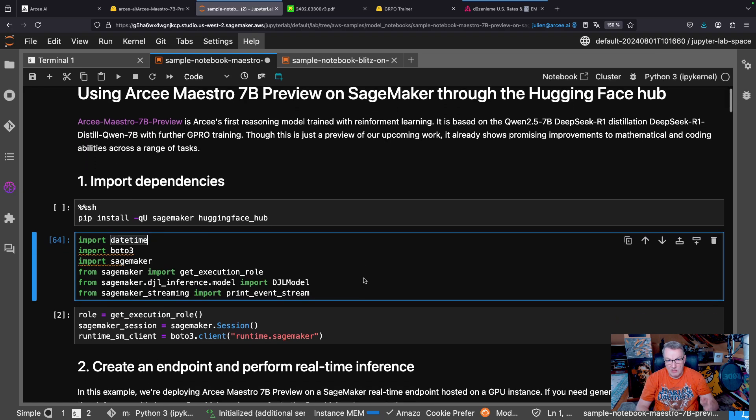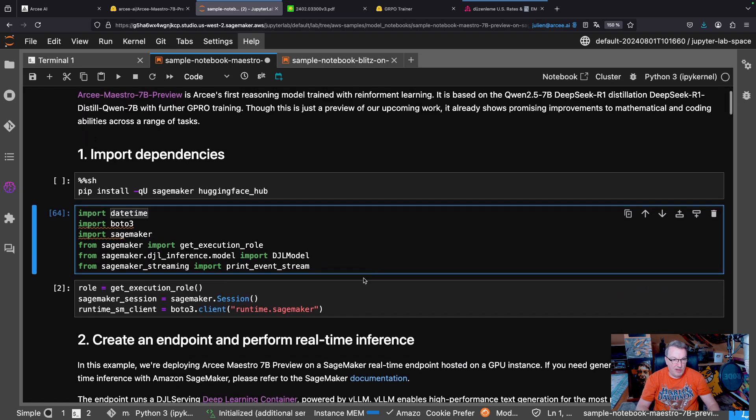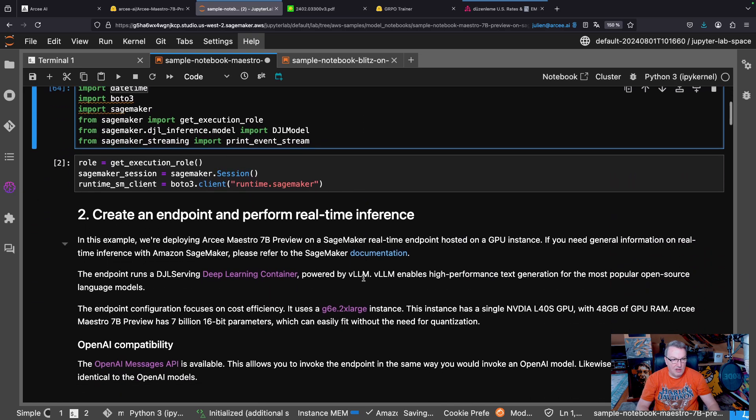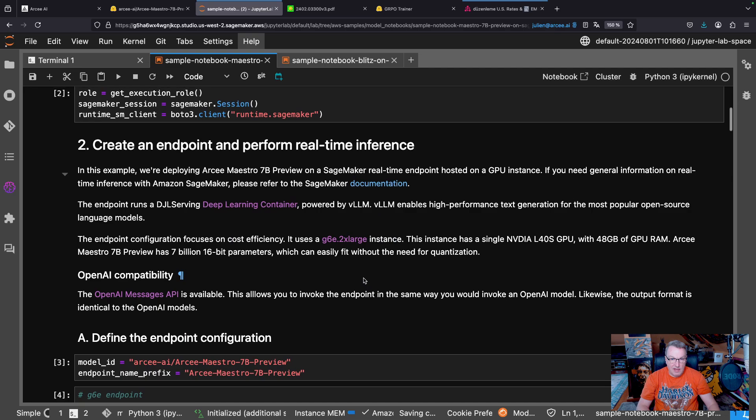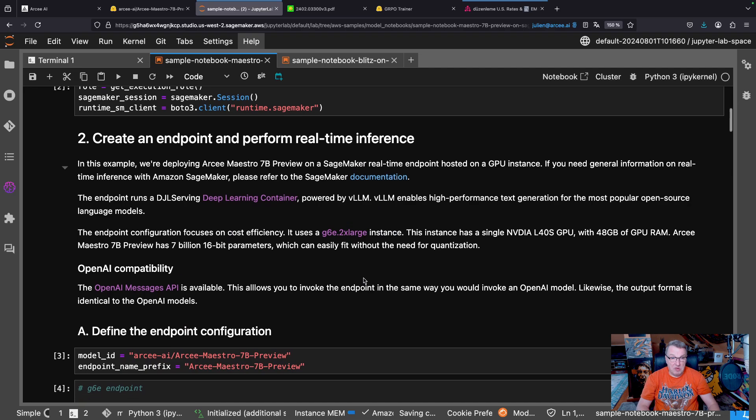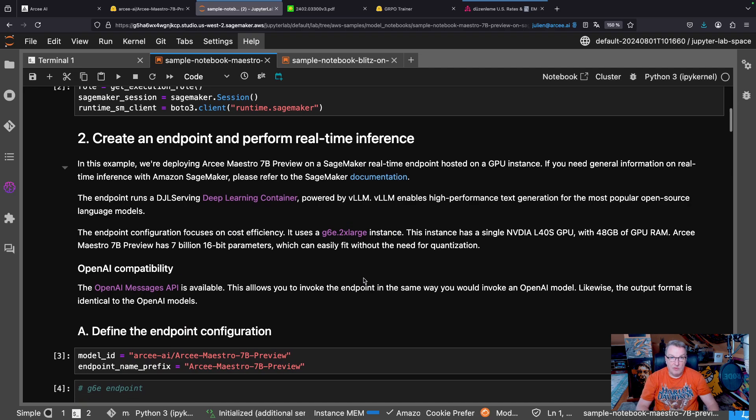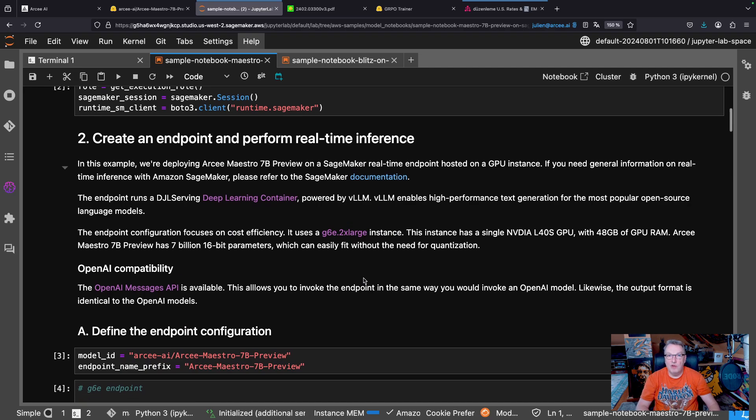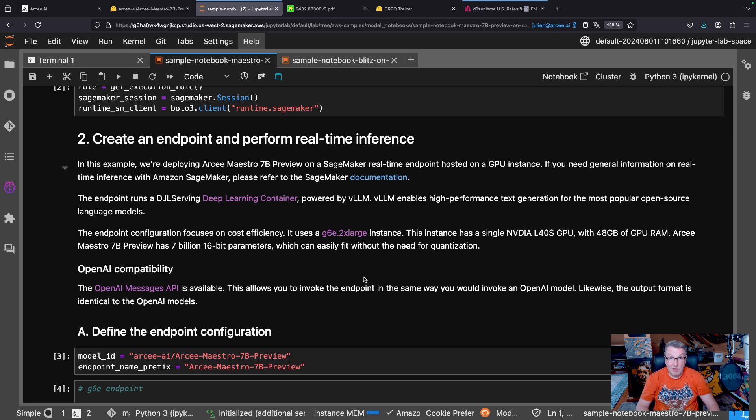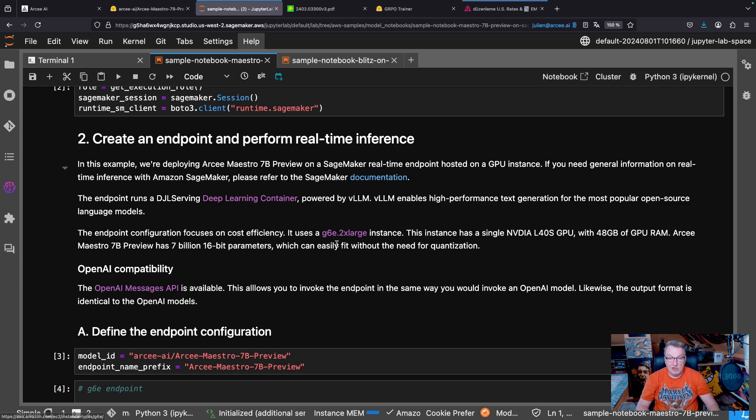Okay, so we need to set up our dependencies, and because this is such a small model, it can easily fit on a small GPU instance, which is really cost effective and really my preferred GPU instance type on AWS, and that's G6E2XL. So this one has a single L40s GPU with 48 gigs of RAM, which is more than we need for this 7b model.